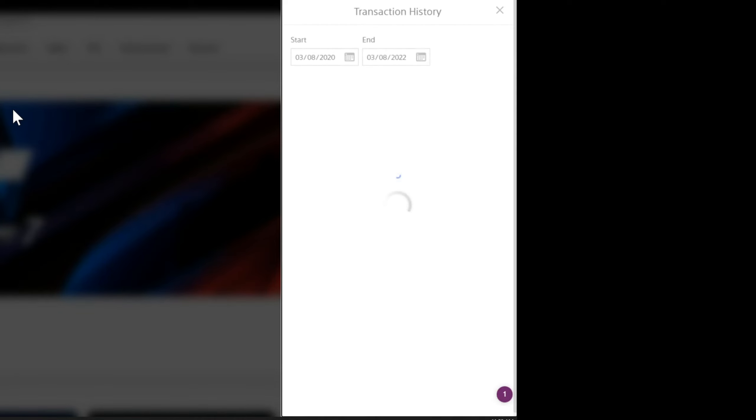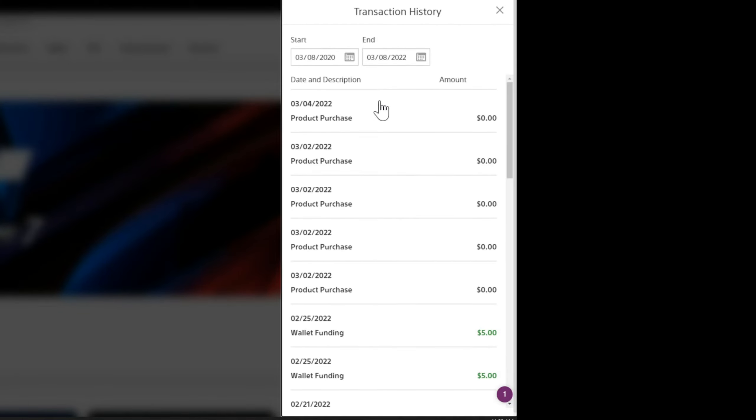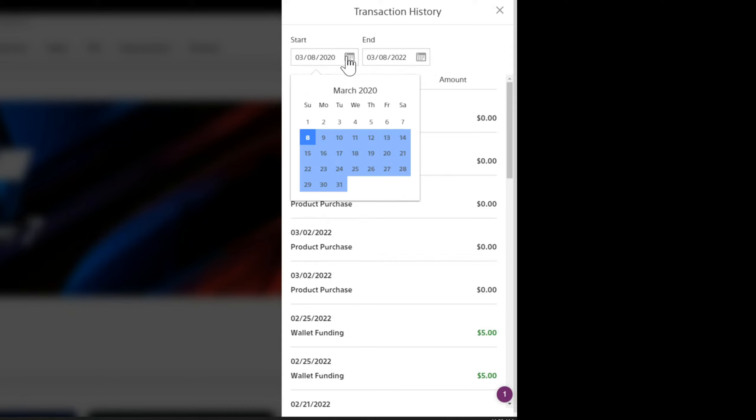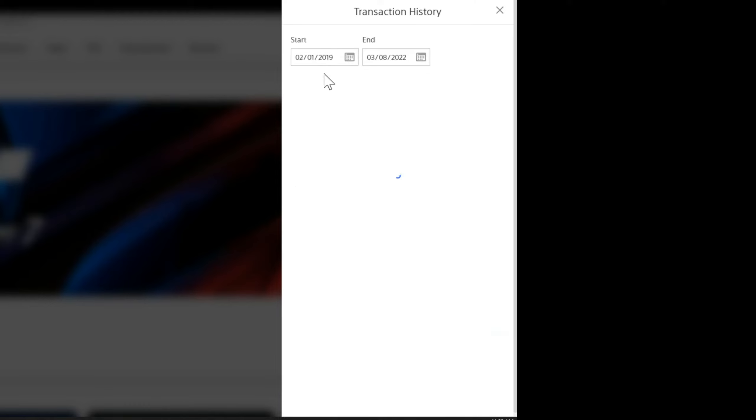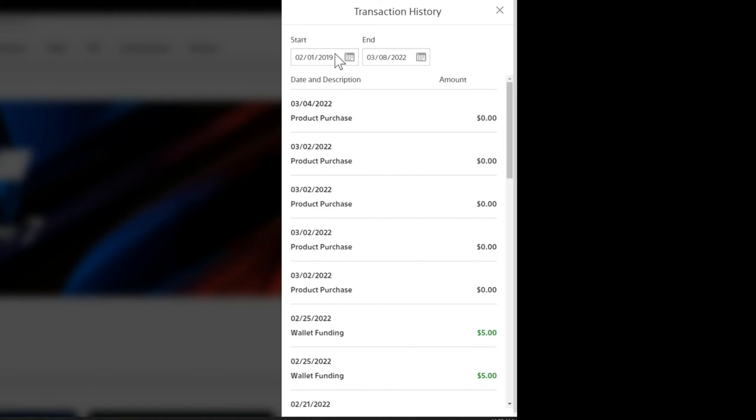Now on the right side of the screen you should see some dates - the start date and the end date. So let's go ahead and change the start date. Let's go all the way back to February of 2019 and then go to the first. So that's going to be my start date for the purchases and the end date will be today.